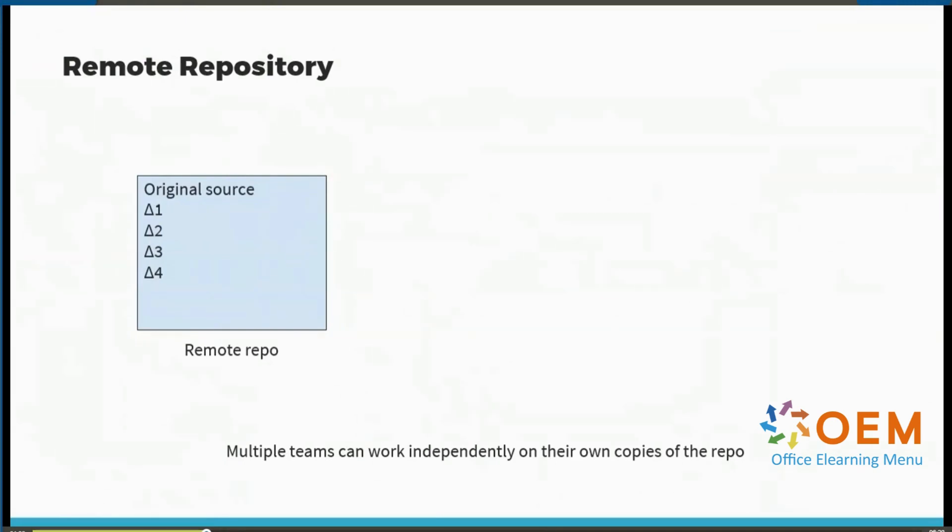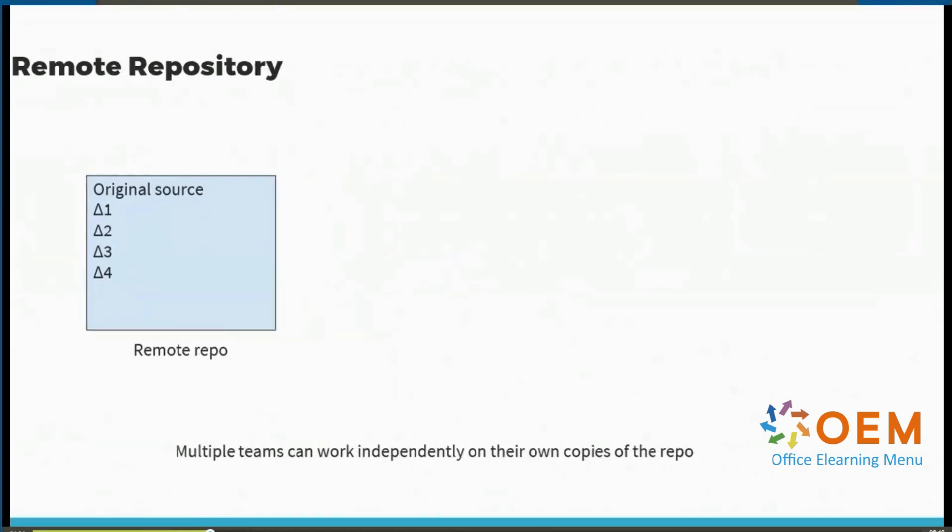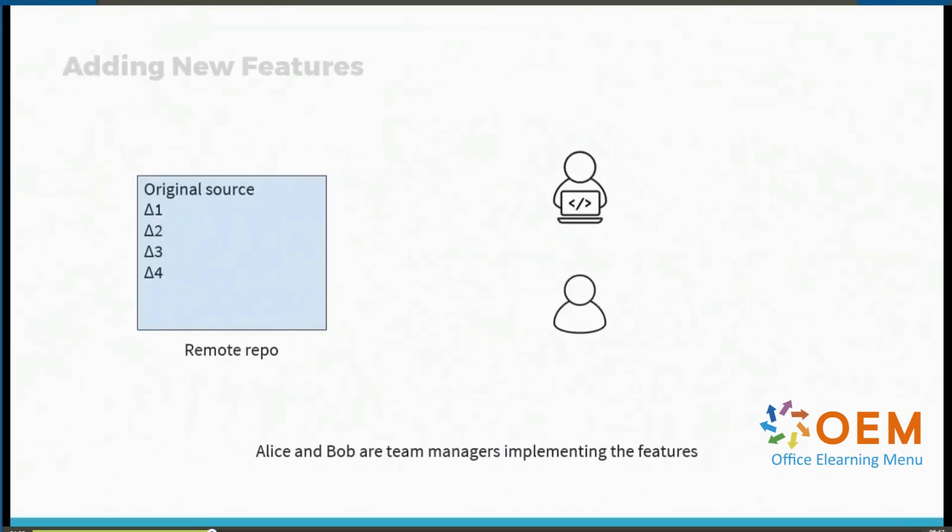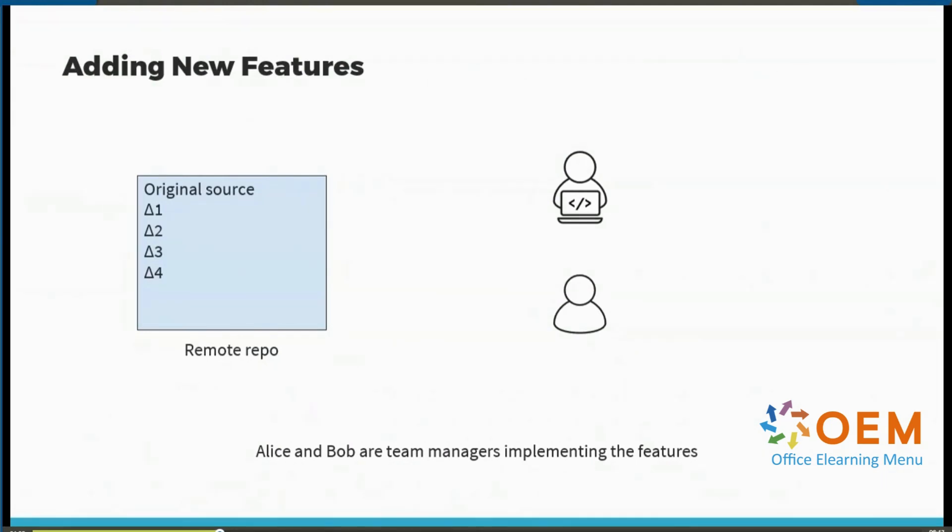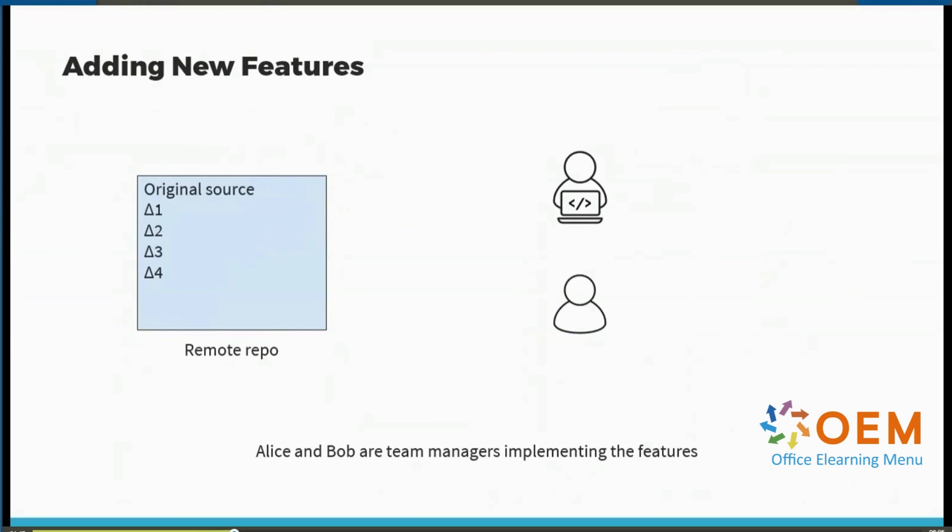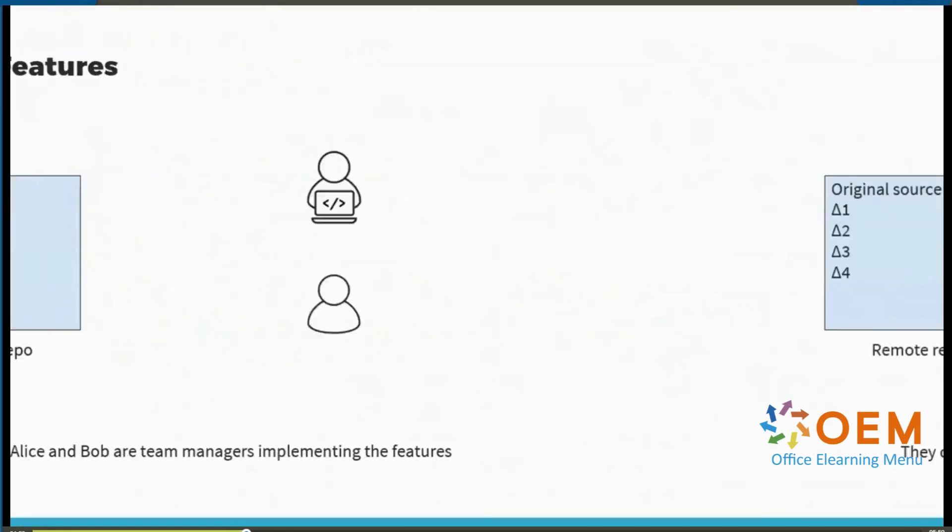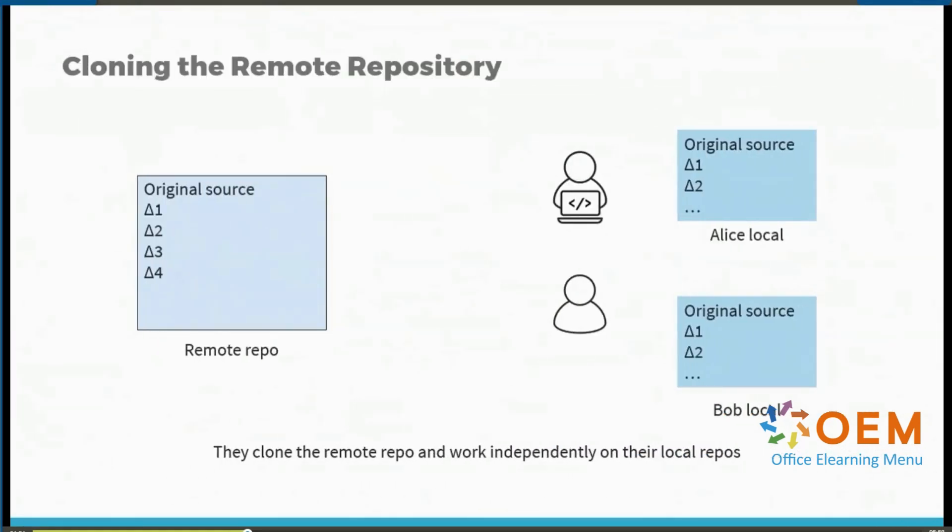Let's imagine the scenario where this project is a fairly huge one and there are different teams working on different parts of the project. Alice and Bob are team managers and they are implementing different features for different aspects of this project. Now if Alice and Bob were working individually, it might be completely okay for them to just clone the remote repository.